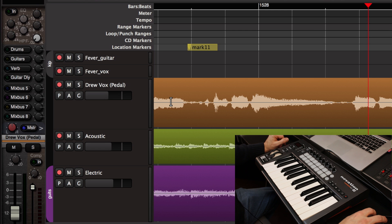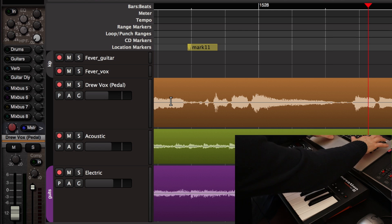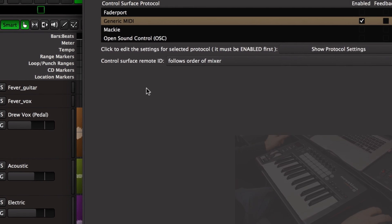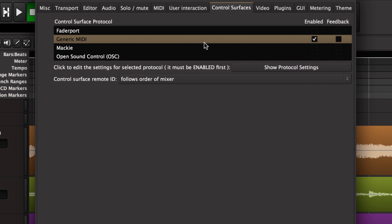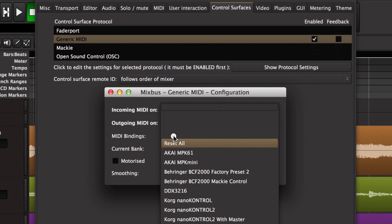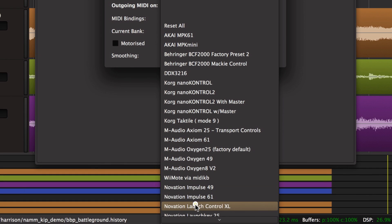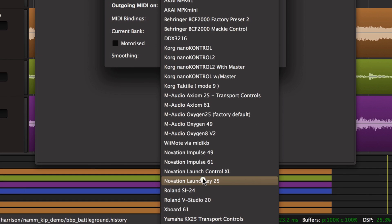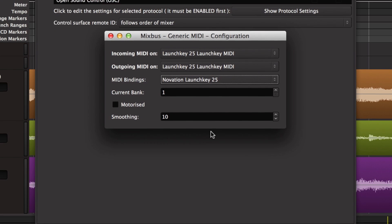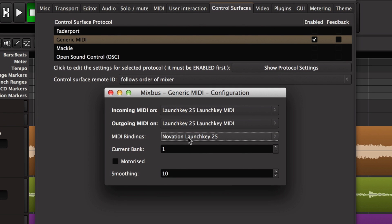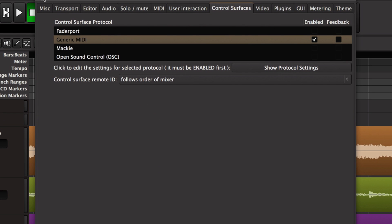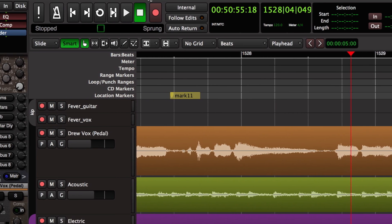So I'm going to go back to my preferences window and under MIDI bindings, I'm going to choose my Novation launch key 25 MIDI binding mode. And if I do that, then my transport controls immediately start working.